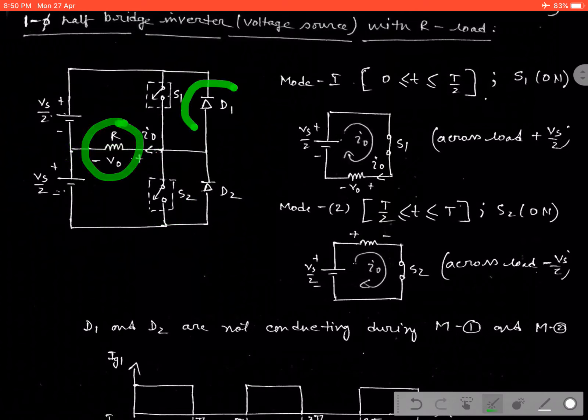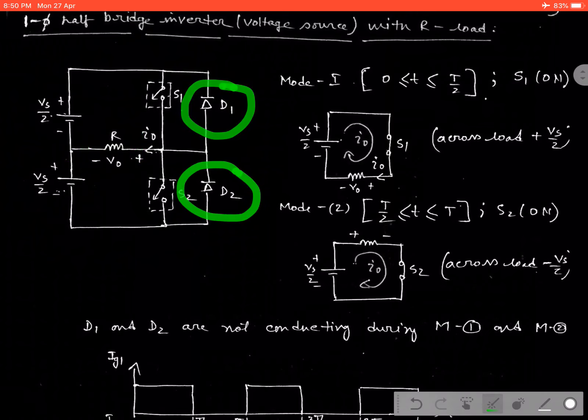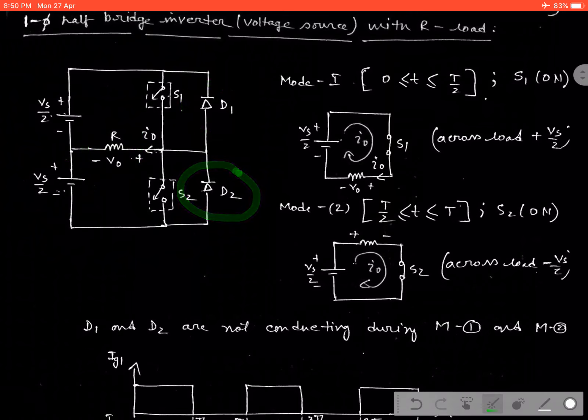Here we consider an R load. Diode D1 and D2, which are called feedback diodes during RL or RLE operation, but in this case for R operation, the diode will not be conducting. As we know, it can convert DC in terms of AC, that means the output voltage should be periodical in nature.